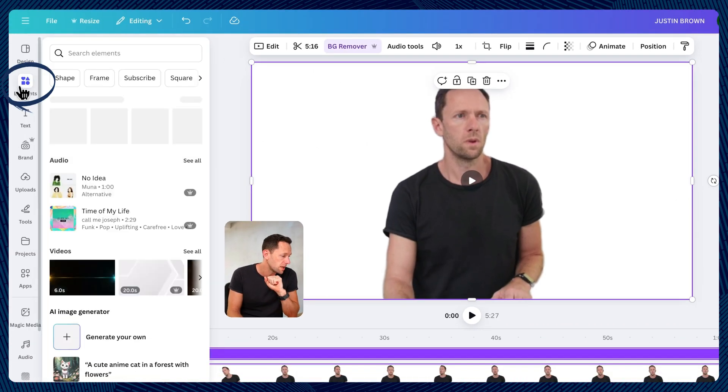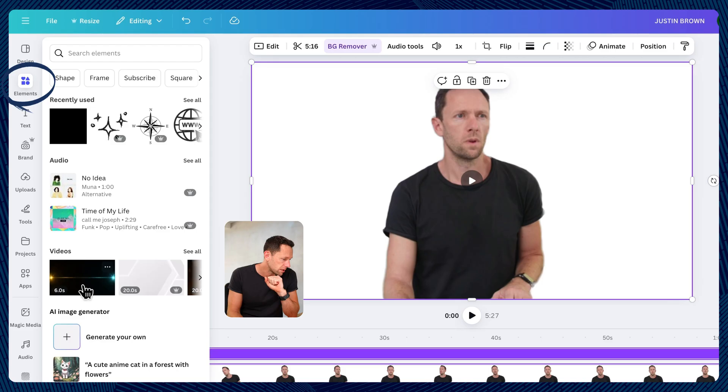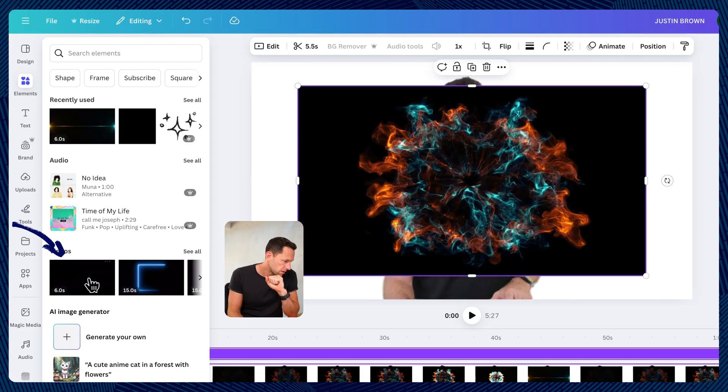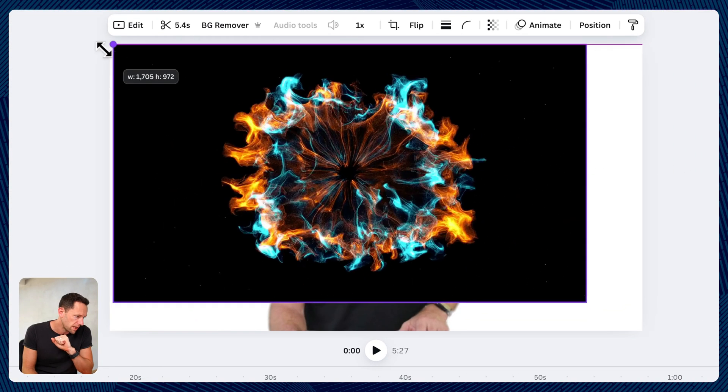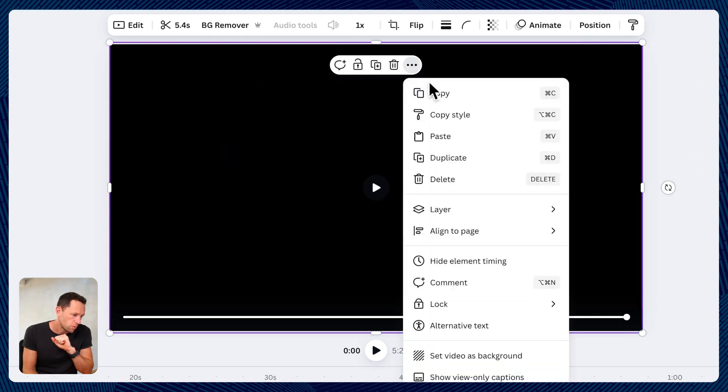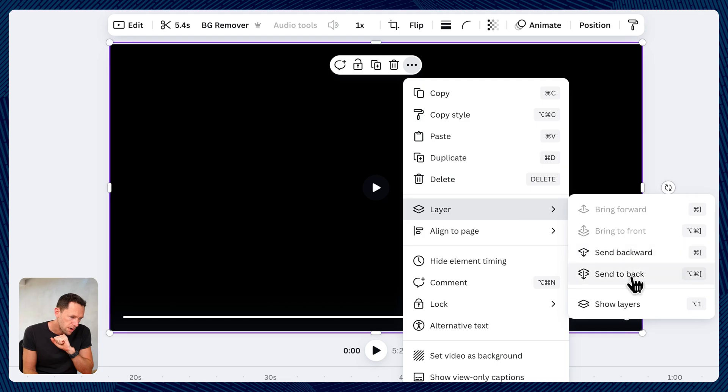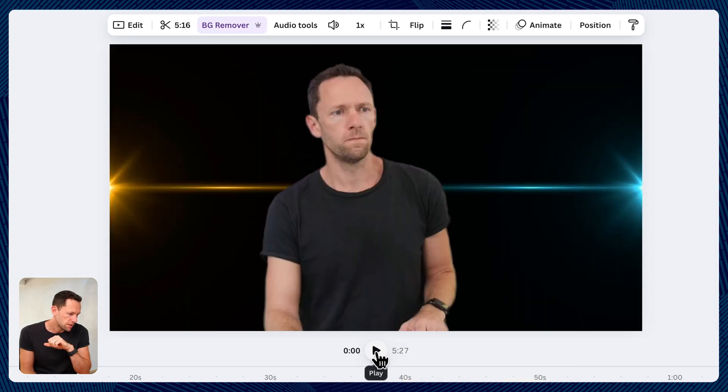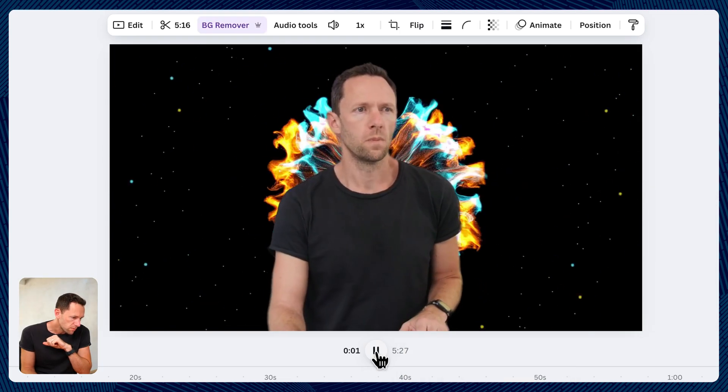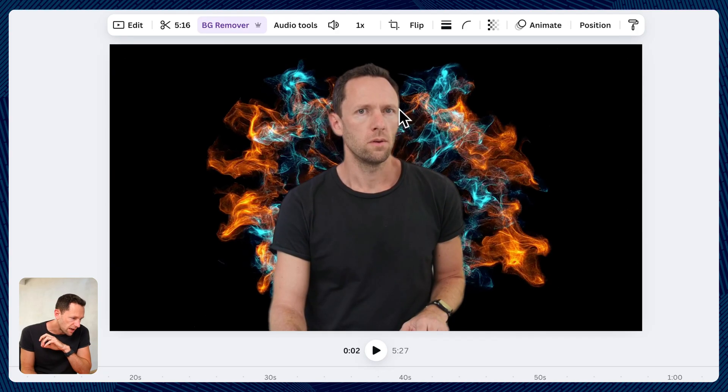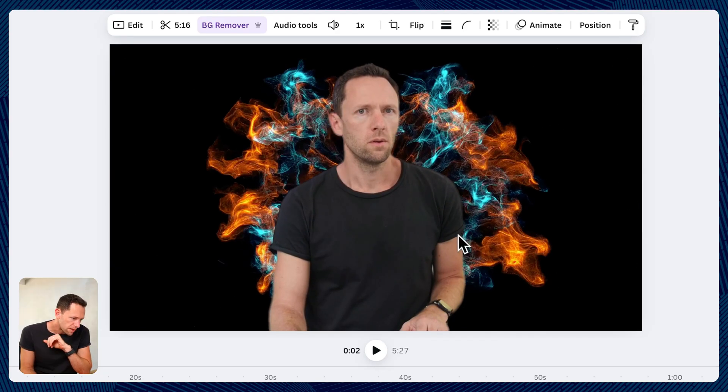So maybe let's bring in a background element. Let's just click this one here, six second clip. I'll scale it up. I'll put it behind our main camera shot. And let's just hit play on this. You can see that cutout is really well done.